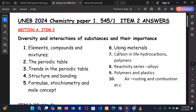The topics which can be the source of item number 2 include: elements, compounds and mixtures from senior 1, the periodic table, trends in the periodic table, structure and bonding, formulas, geometry, using materials, carbon in life, reactivity series, polymers, air, and others. So long as any topic deals with the diversity and interactions of substances and their importance, today we want to dive into UNEB of this year.